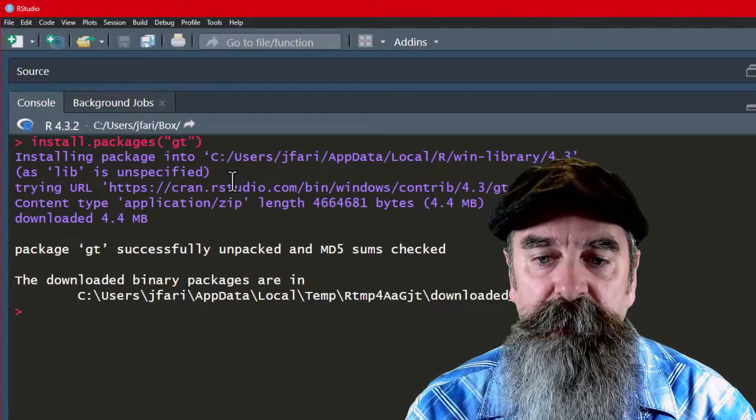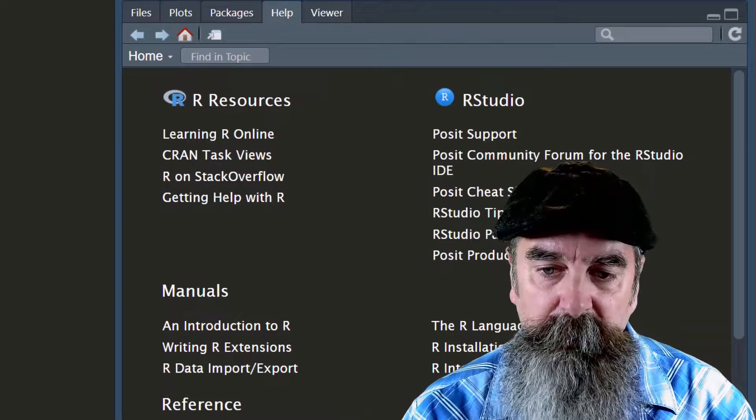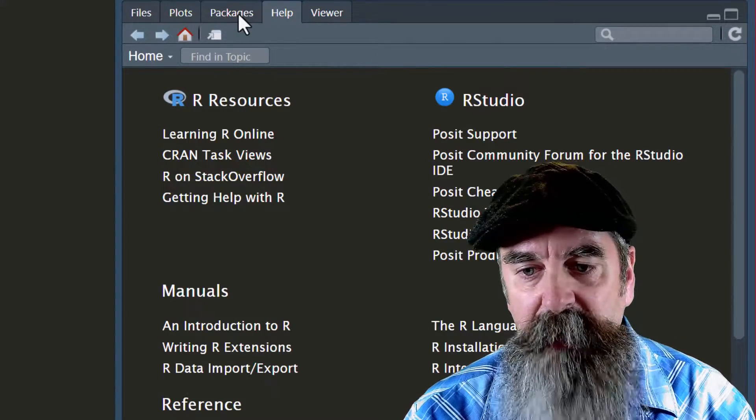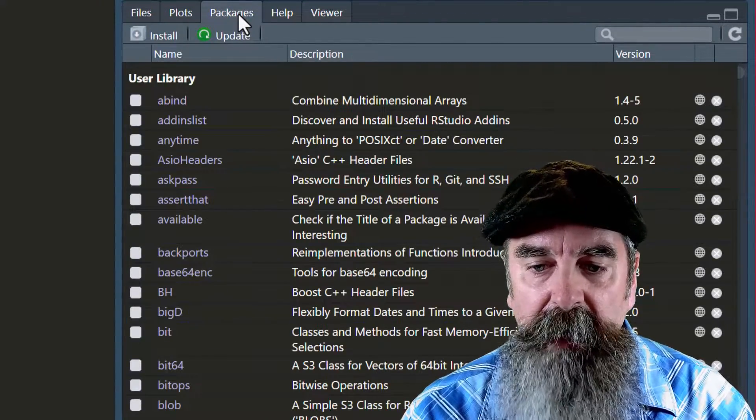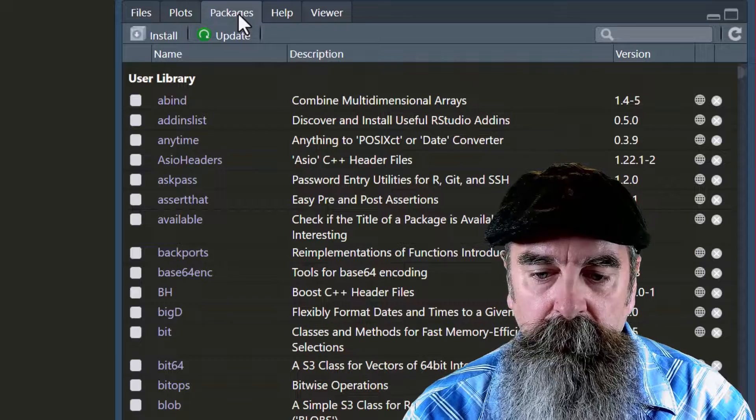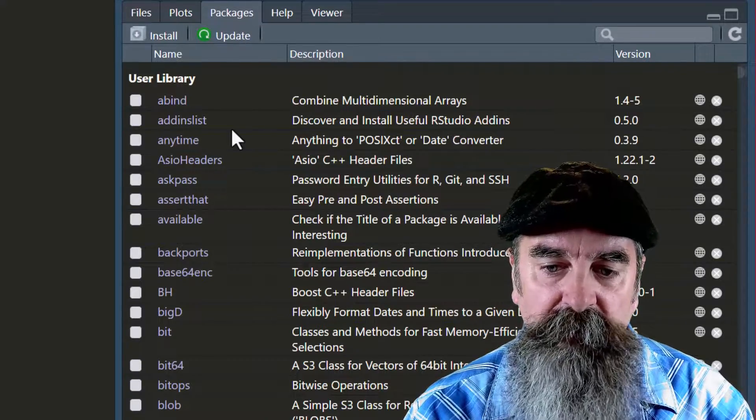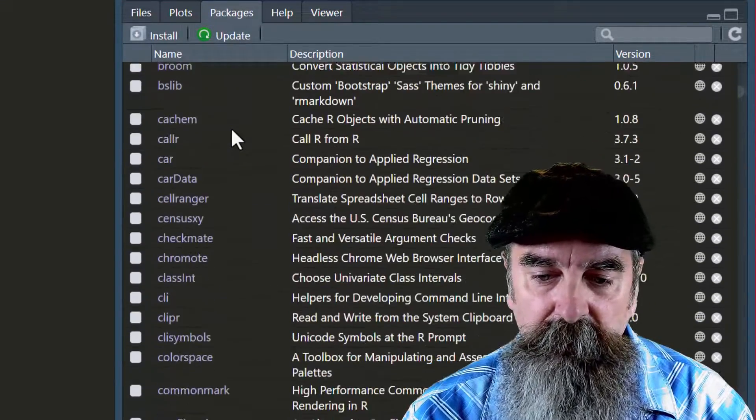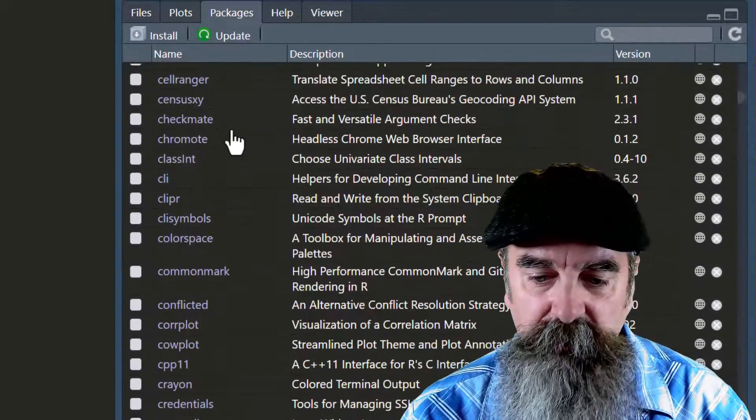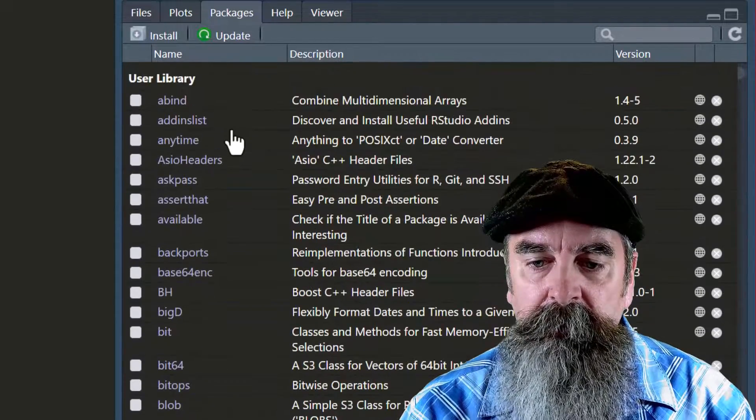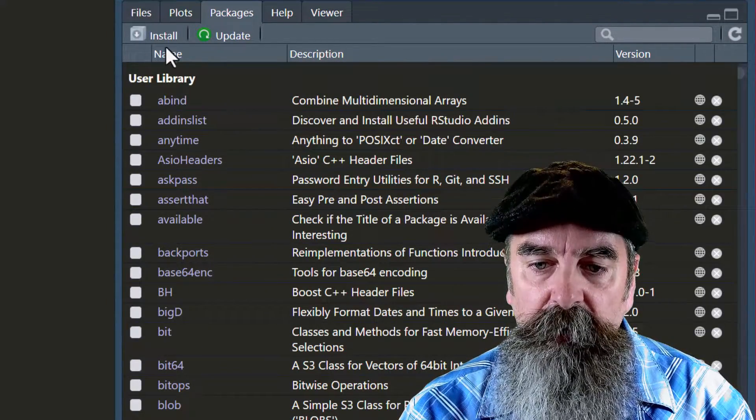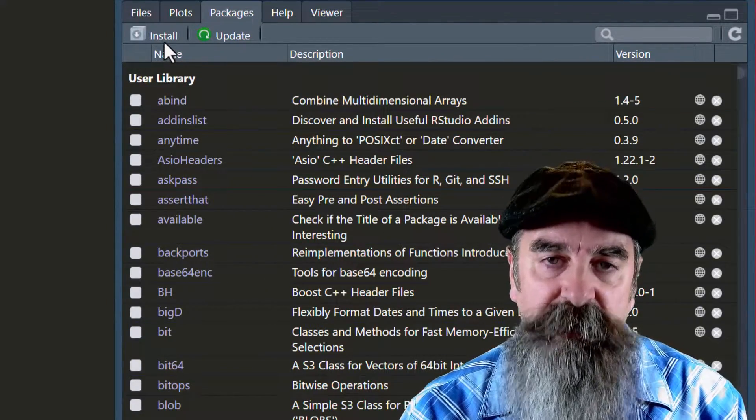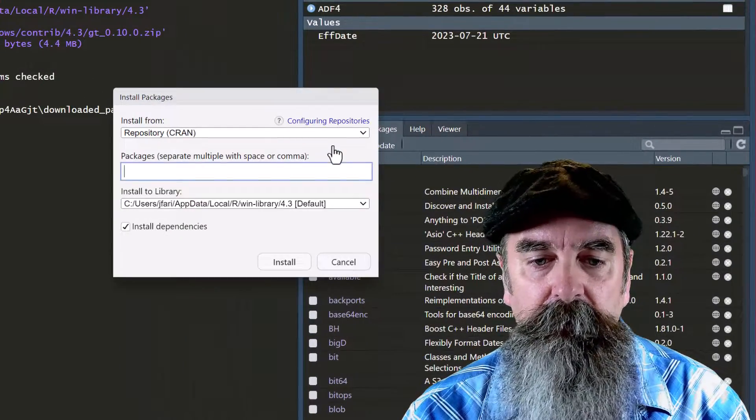There's also this packages tab in the bottom right pane of RStudio, and in here we can see all the packages that are already loaded. GT was already loaded in mine, but we can install from here as well. We have this install button.